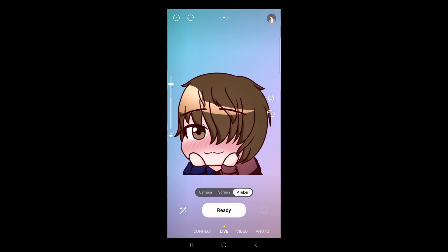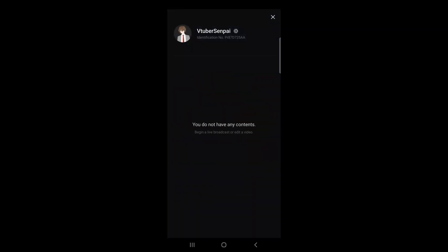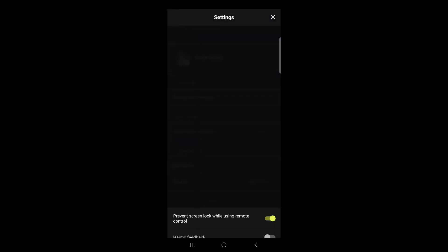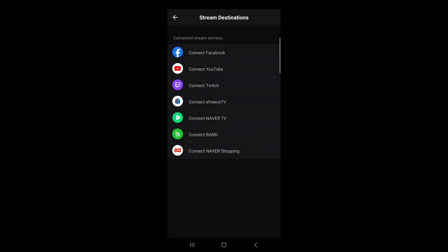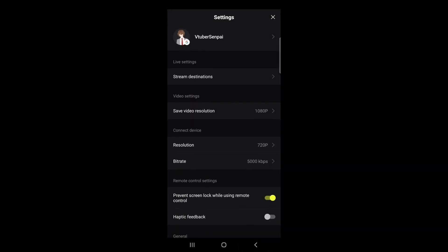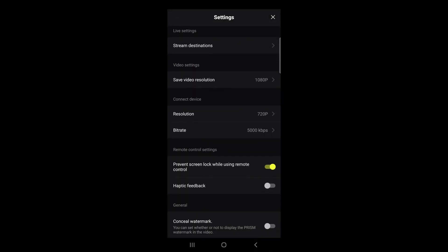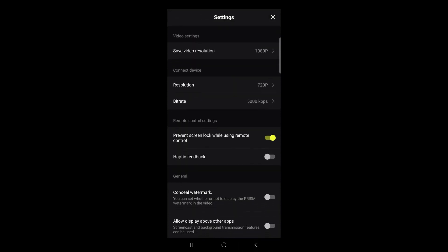On the top right-hand side, if we click our profile image, we can click on the gear icon for more options like stream destinations. So we don't have to stream just to Twitch — we can stream to YouTube, Facebook, and other sites. We also have other settings like video resolution and even bit rate.